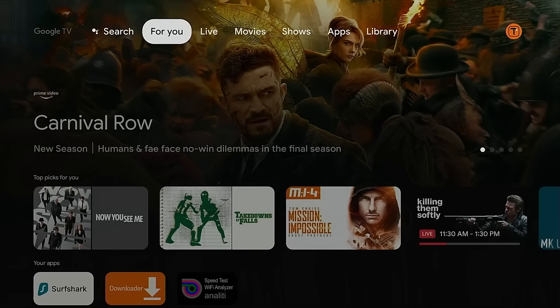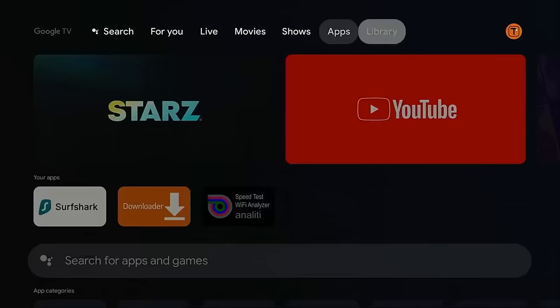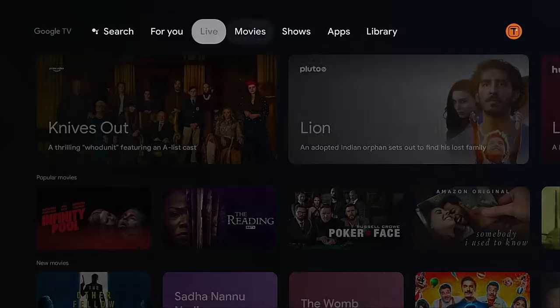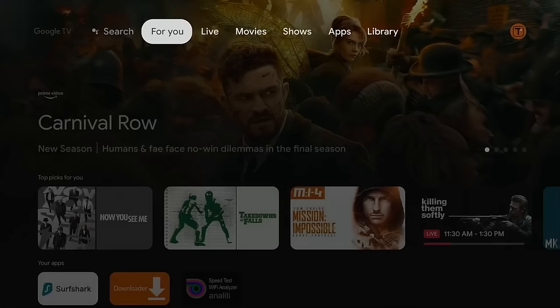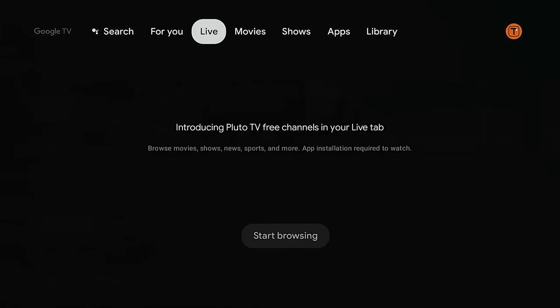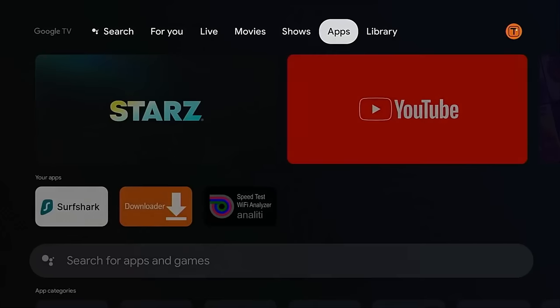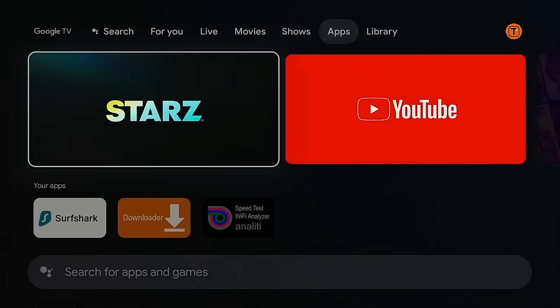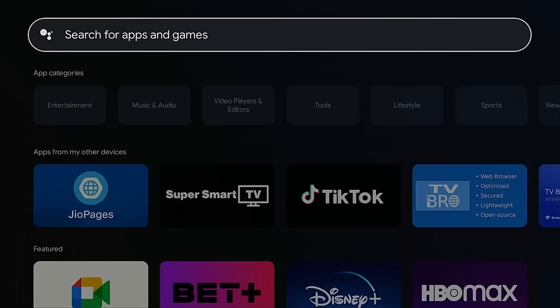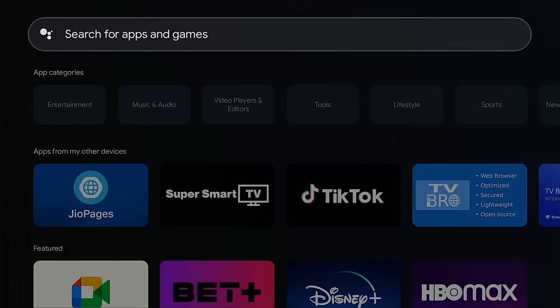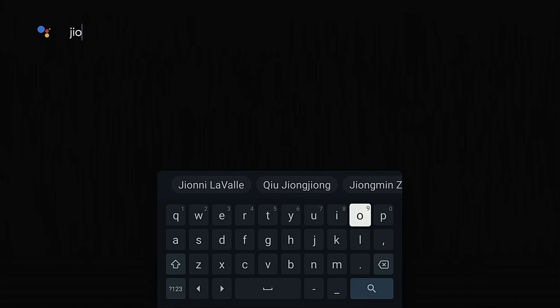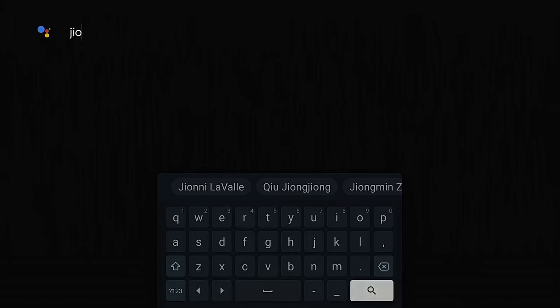I'm on my Chromecast with Google TV and I'm going to open Google Play and search for Geo Pages. I'm going to move over to apps, move down, click the search for apps and games bar at the top, type in geo, and click the search button.